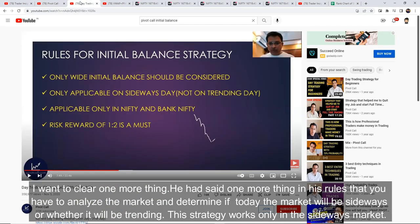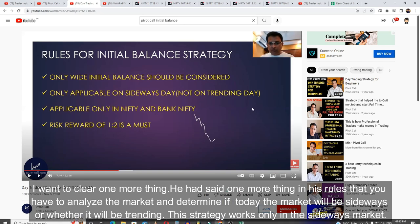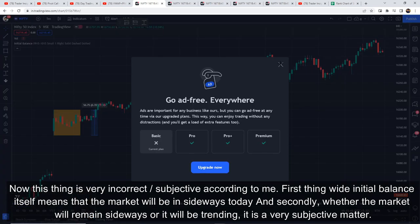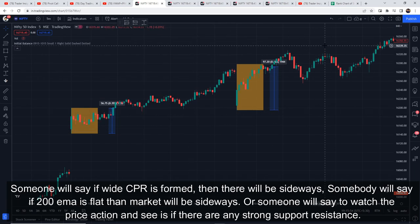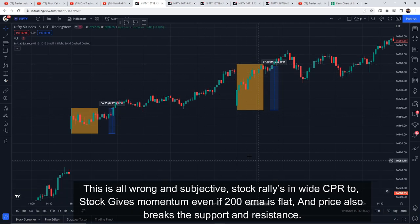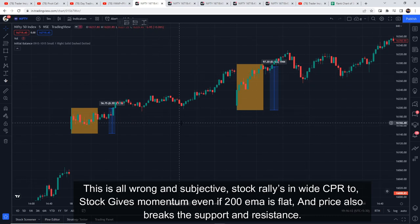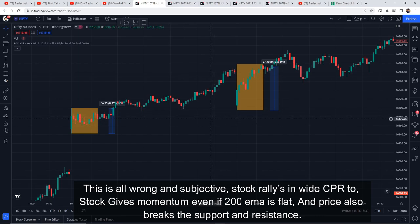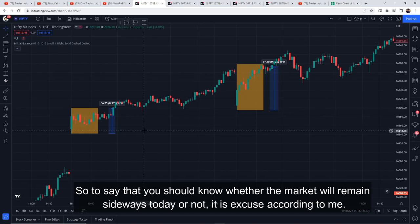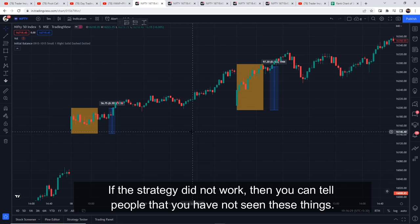Results are profitable. But there is one thing I want to clarify — in their video, Vikram Prabhu mentioned you should first analyze whether the market will be sideways or trending, and only use this strategy if sideways. In my opinion, this is very incorrect and subjective. Wide initial balance itself means the market will be sideways. Predicting beforehand whether the market will be sideways or trending using CPR width, 200 EMA, or price action support and resistance is subjective and unreliable — stocks can rally even with a wide CPR, and supports and resistances break. Saying you need to know in advance whether the market is sideways is, in my view, incorrect and just an excuse for when the strategy doesn't work.